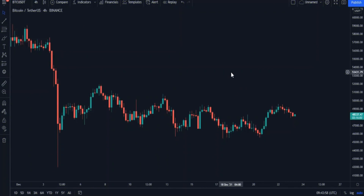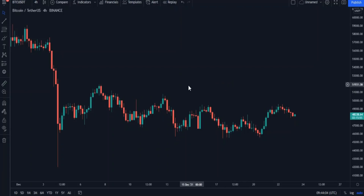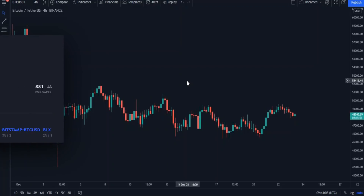Hello everyone. In this video we will talk about a giant indicator — a wonderful indicator in every sense of the word. Its use may be a bit difficult for beginners, but we will try to touch on all its features and ways of using it, because it is simply an indicator of everything.